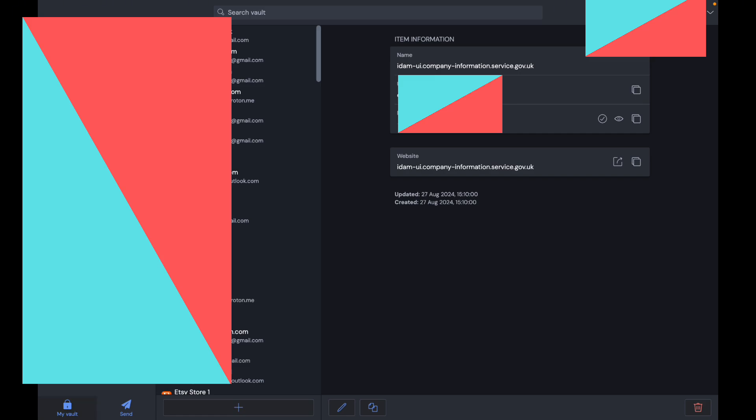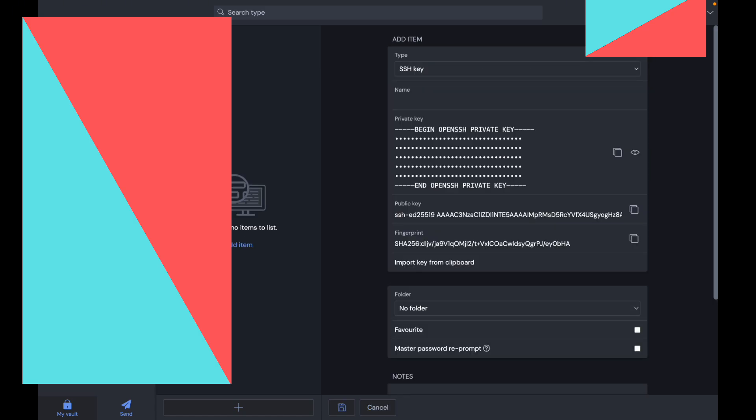At the top, you have the different types. So you have login information, cards, identity—this is stuff like passports and driver licenses. You have secure notes where you can create different notes, and you have SSH key.